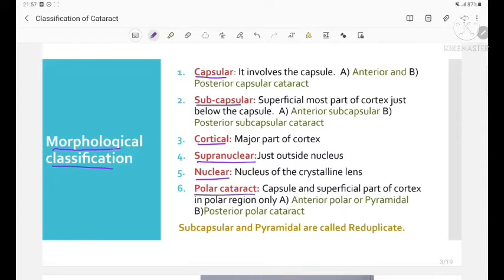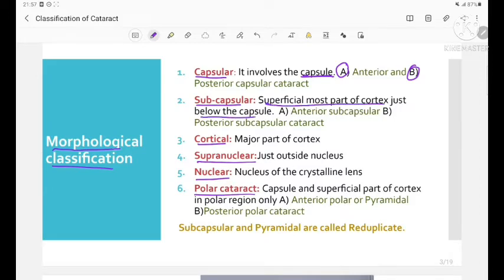Capsular cataract involves the lens capsule and is further of two types: anterior capsular and posterior capsular cataract. Next is subcapsular cataract, which involves the superficial most part of the cortex just below the capsule. This is also of two types: anterior subcapsular and posterior subcapsular cataract.